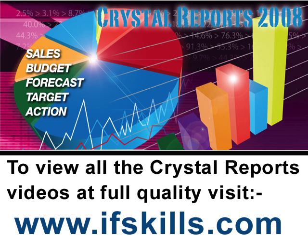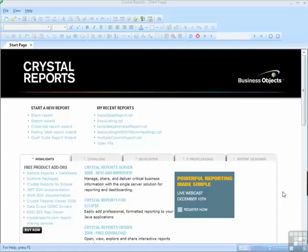This video is just a short extract from the entire course. If you wish to see all of the videos from this series at higher quality and in far larger screen size, head over to ifskills.com.